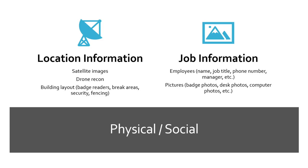Are there badge readers? Are there break areas? Does security exist? Do they have somebody posted up front? Can you just walk right in the door? What does their fencing look like? Are there areas where they're just leaving the doors propped open? Where do people go out and smoke in these break areas? Because those are a good place to just walk up to somebody, light up a cigarette even if you don't smoke, and just start a conversation and then tailgate right in with them into the building.